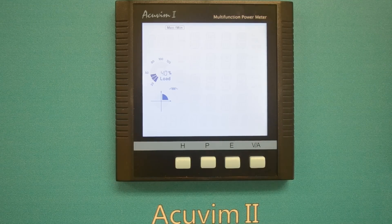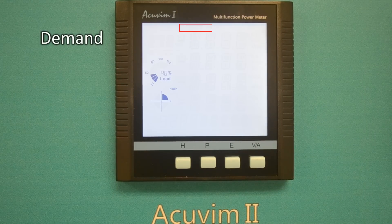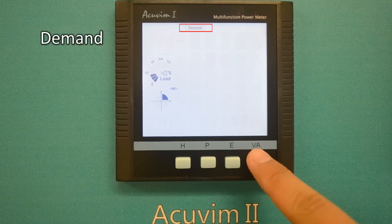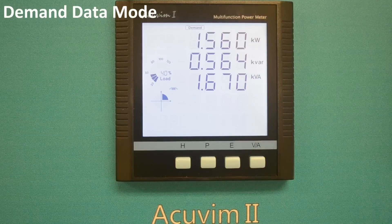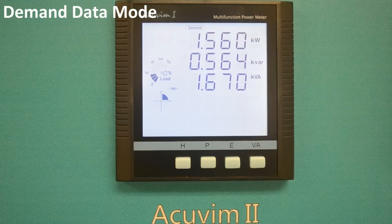Press the P key to move to the flashing demand icon and then press VA to enter the demand data mode. The first screen in the demand data mode is power demand.